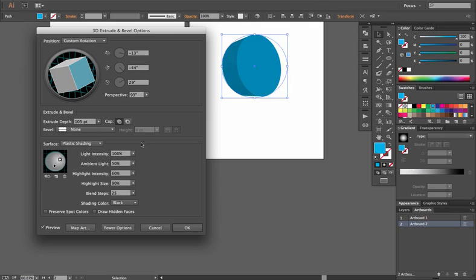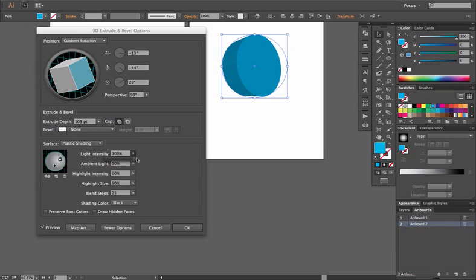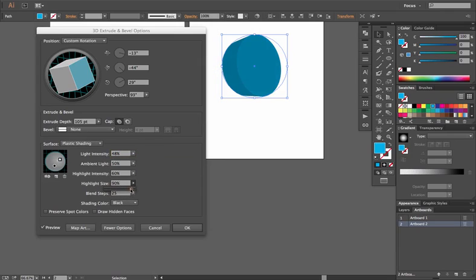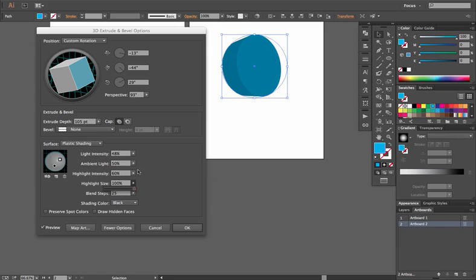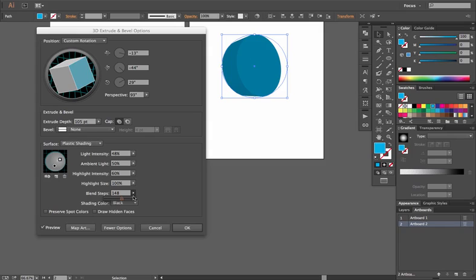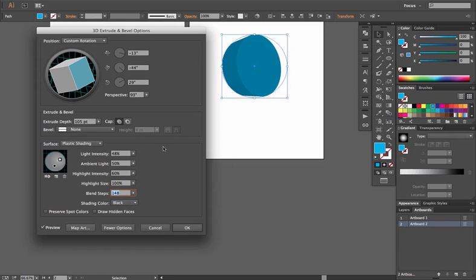You can change the light intensity, the ambient light, again, highlight intensity, the overall size of the highlight, so you can make it larger or smaller. And you can change how it blends in terms of how the shading transitions from light to dark, so that it's smoother across the entire face of your shape.